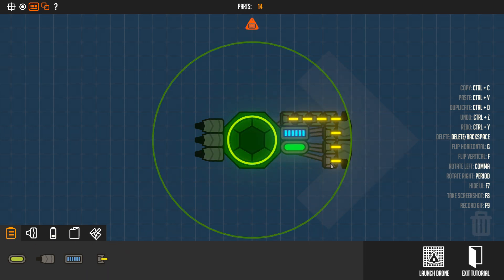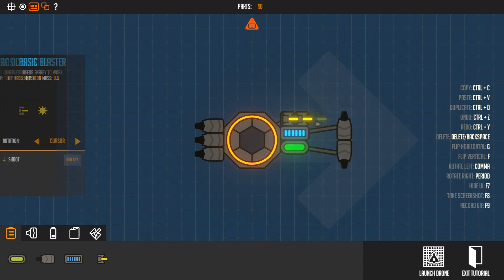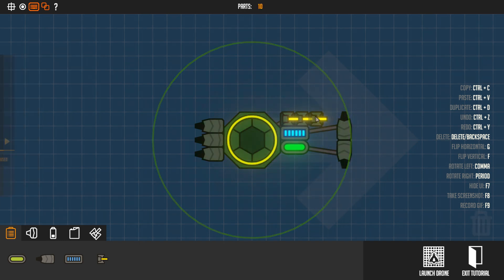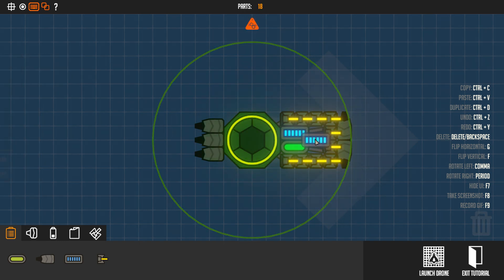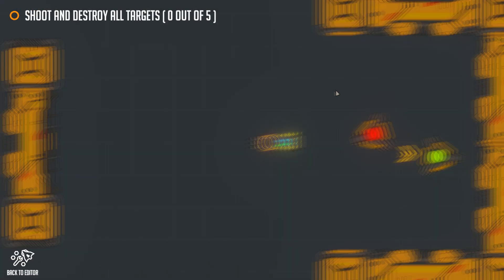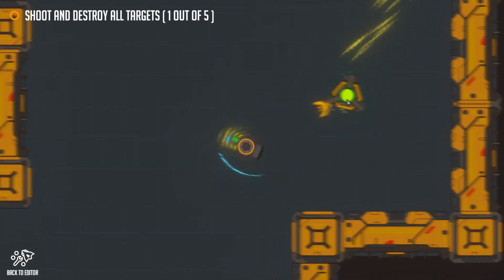And build a flying drone and add blast batteries. Destroy all green targets to finish this tutorial. You can open this window with the question mark icon on the top left.